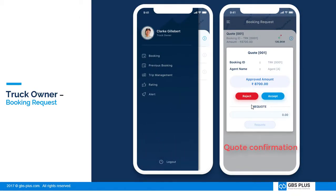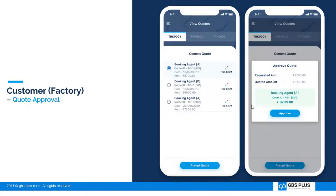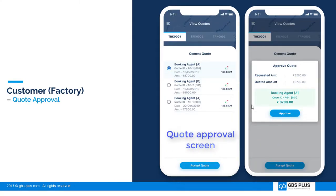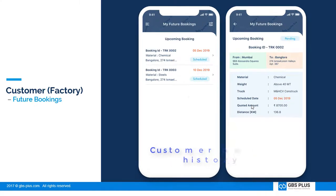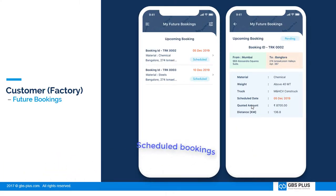The customer receives various quotes and approves one to proceed. Here booking history can be reviewed, and future bookings can be scheduled.